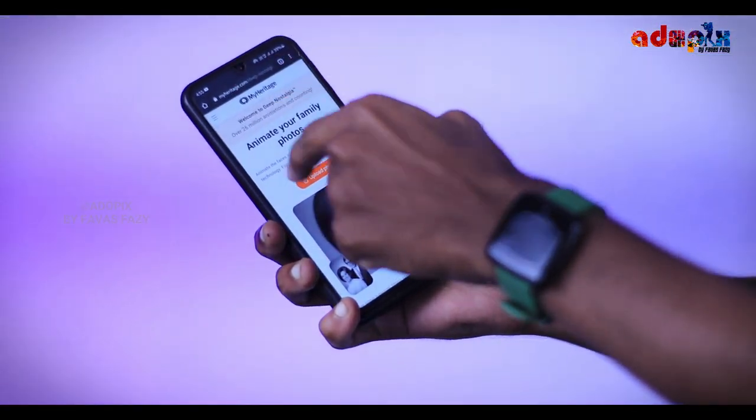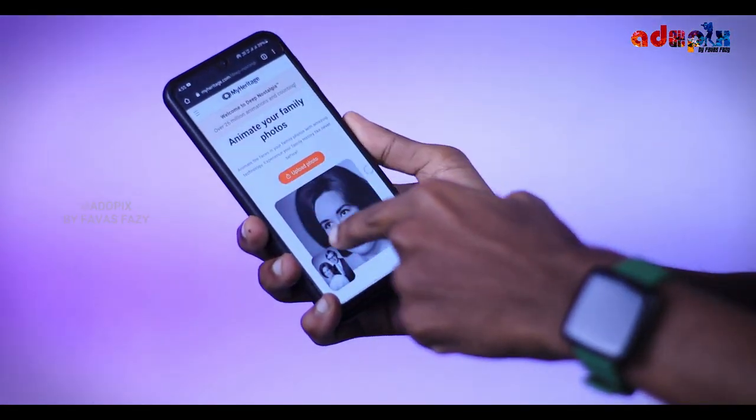If you don't have a mobile phone, you can click on the link in the website. If you click on the website, you can open the application and website.